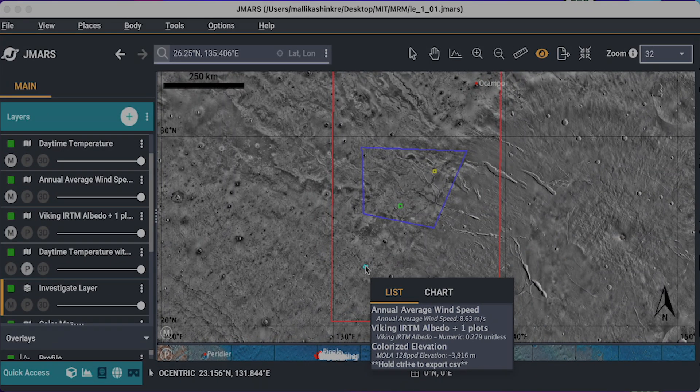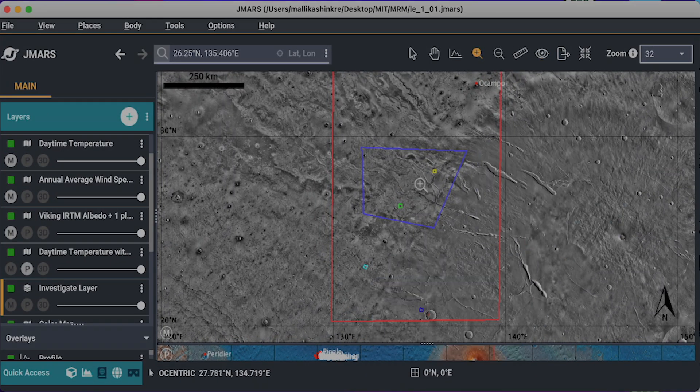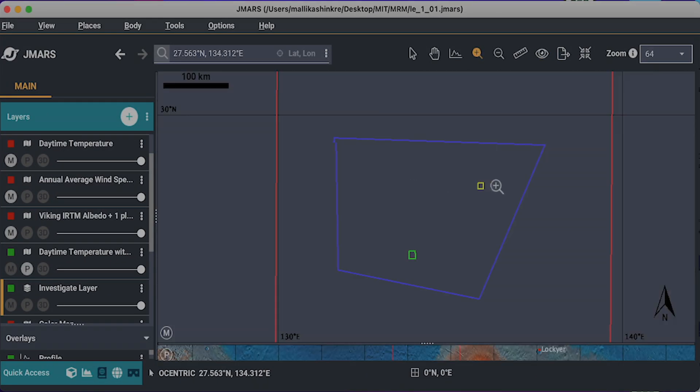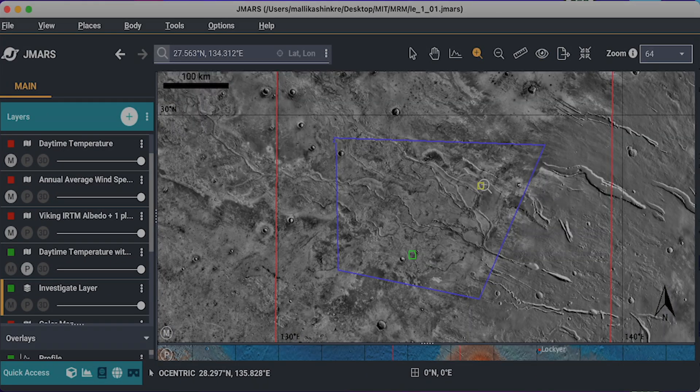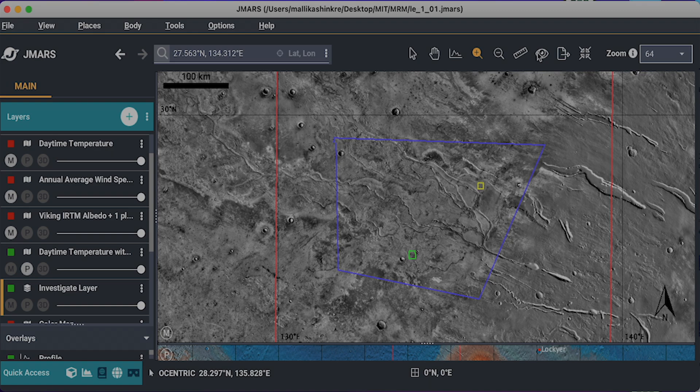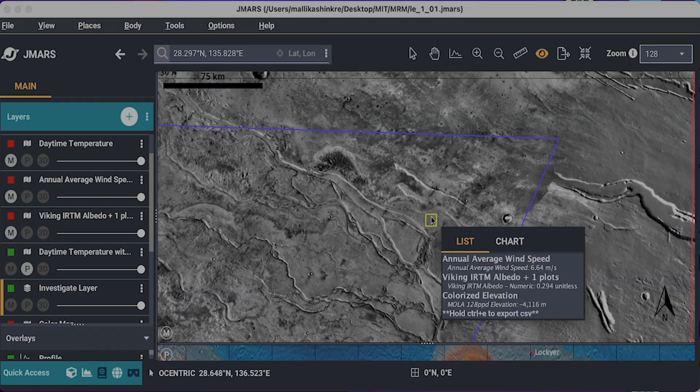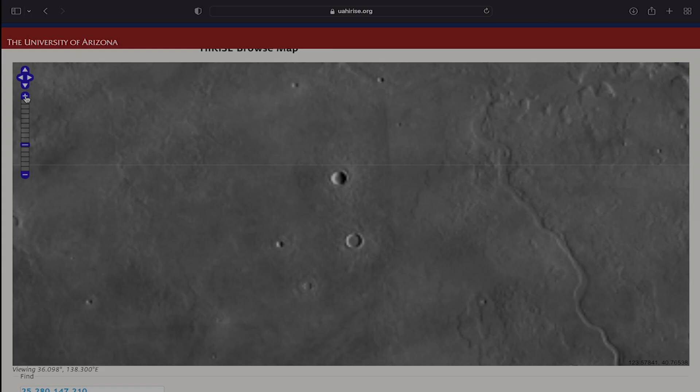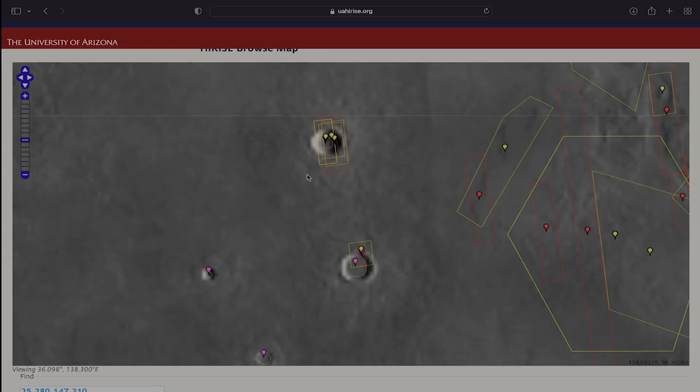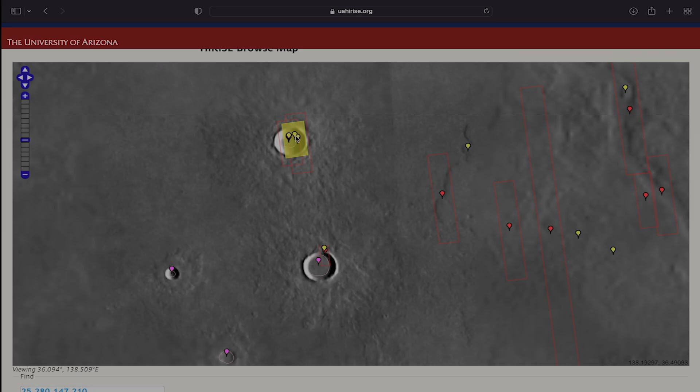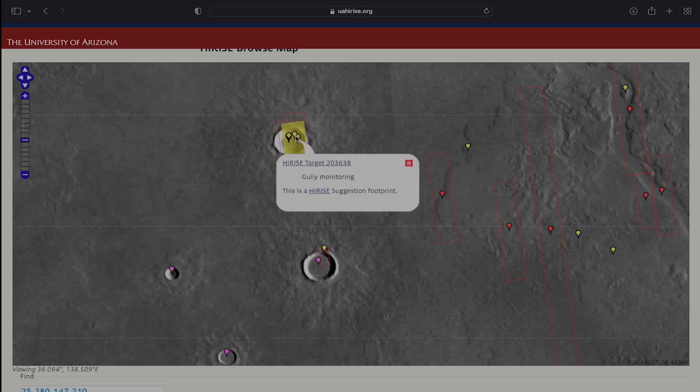To select a landing site we examine the regions enclosed by the provided coordinates using JMARS and HiRISE. This enabled us to identify a region with significant research potential that also met the engineering constraints.